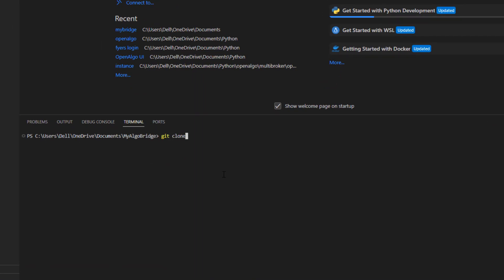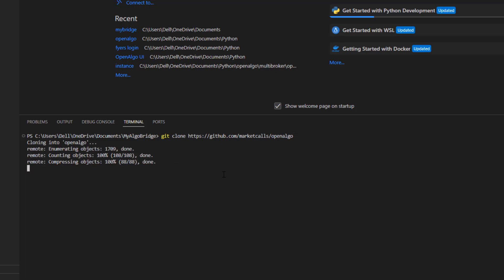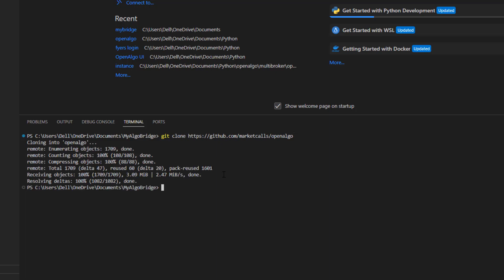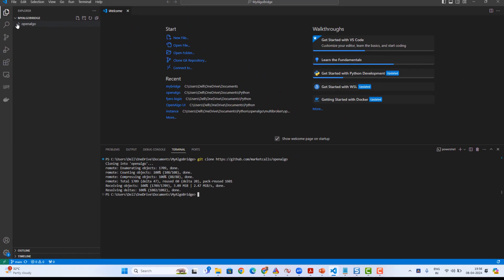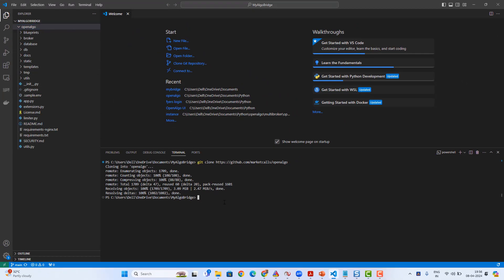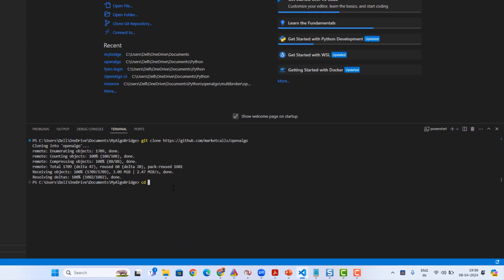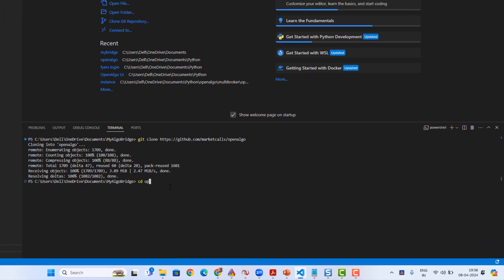I'll open a new terminal. From the new terminal I'm gonna clone the GitHub using git clone followed by the GitHub URL of OpenAlgo. The GitHub source code completely got downloaded to my folder, which you can check out on the left-hand side.